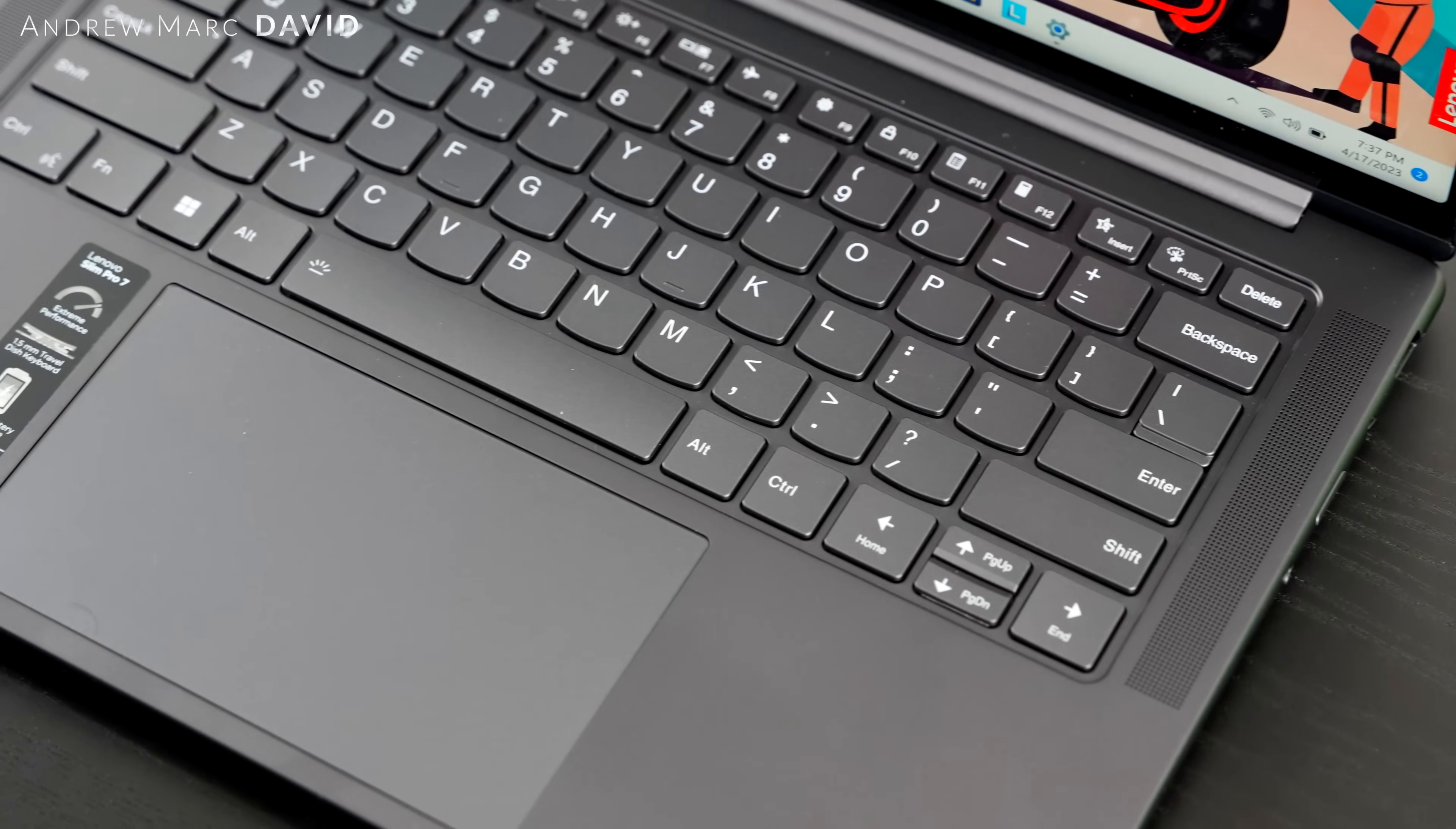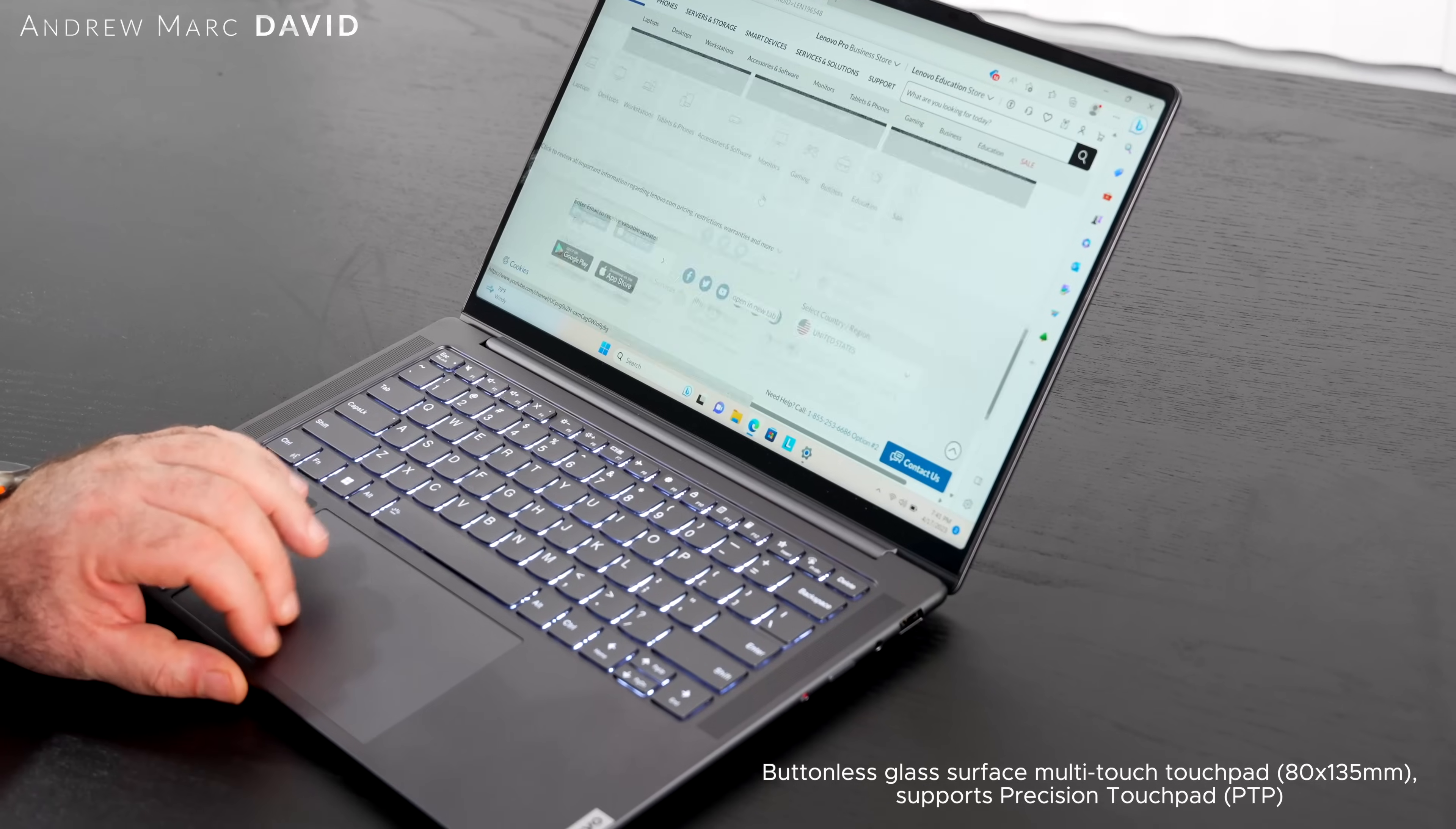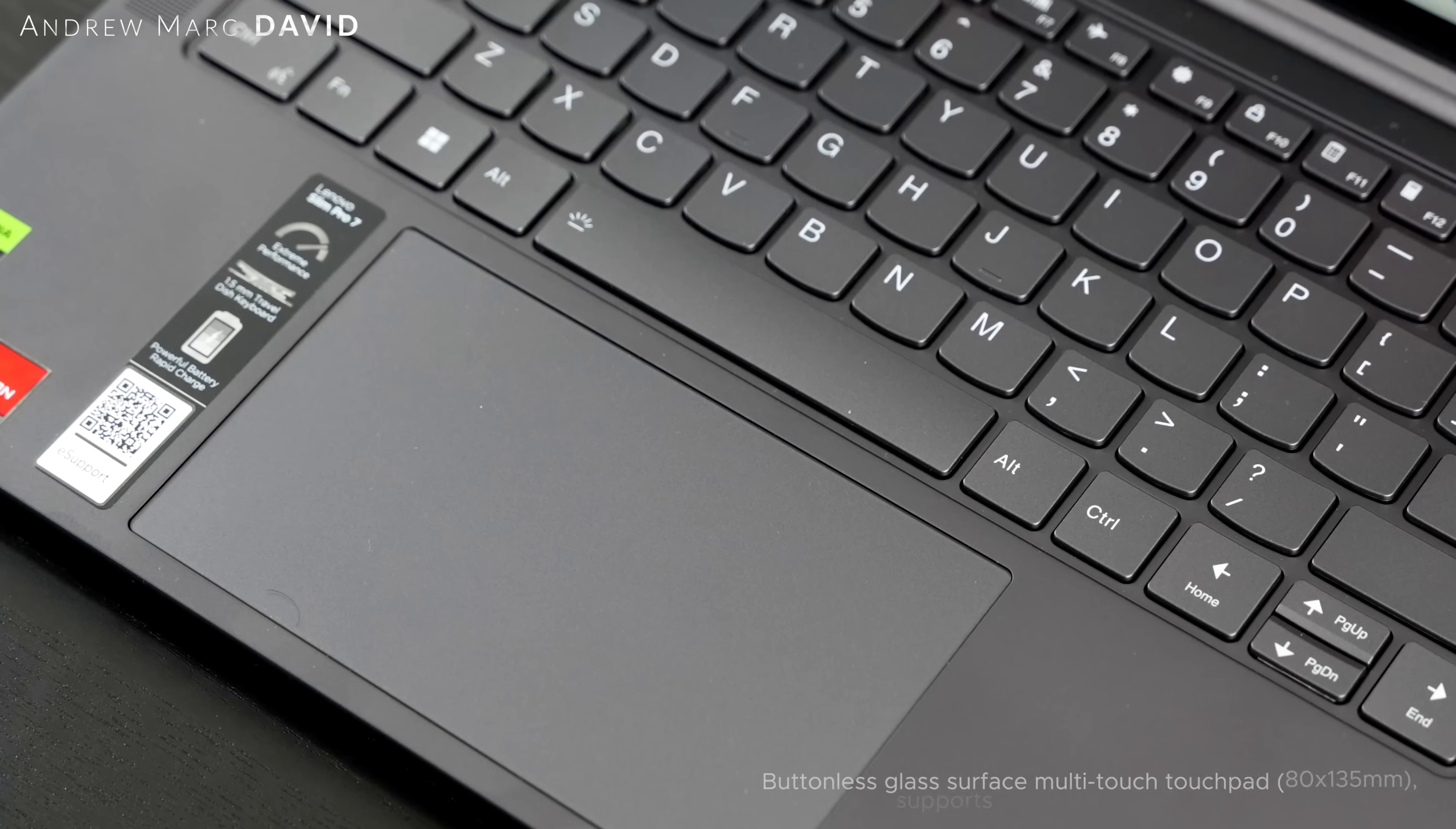As far as the touchpad, the responsiveness when it comes to scrolling, the gestures, everything's working good so far. It's not a haptic touchpad, it's a diving board style touchpad, but again, pretty responsive, nicely sized, and working well so far.